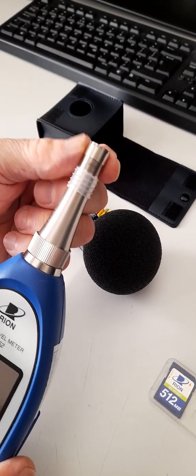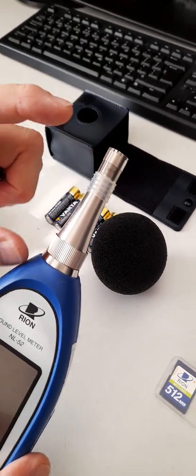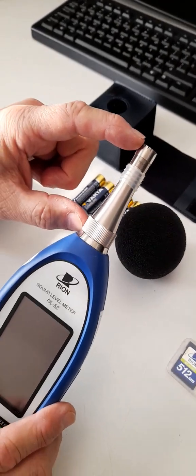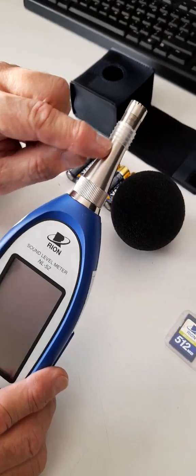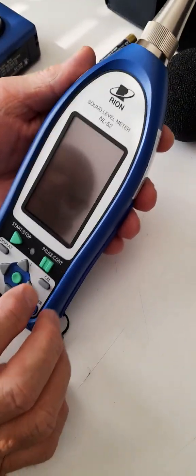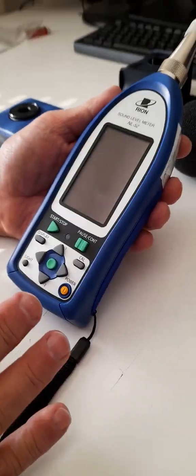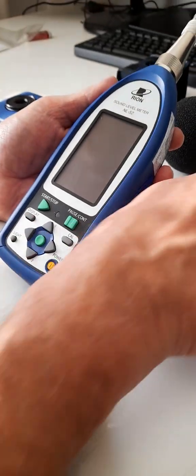This is the part you really need to protect carefully. The replacement cost of that is about 14,000 Rand. That's your pre-amplifier and then the sound level meter itself. We're going to show you how to do a couple of things now.